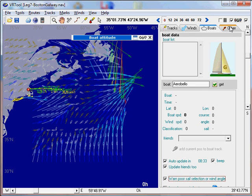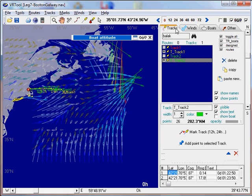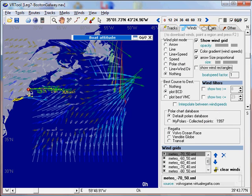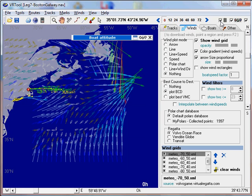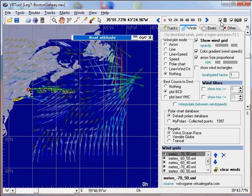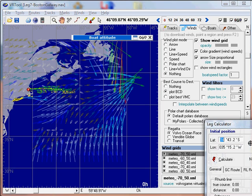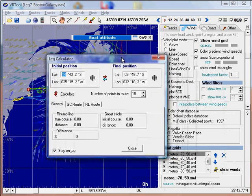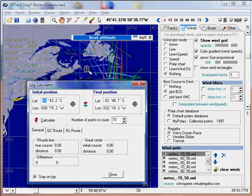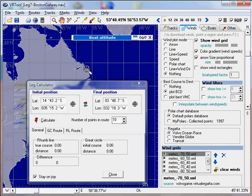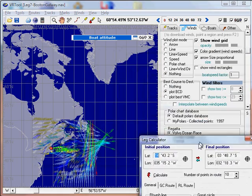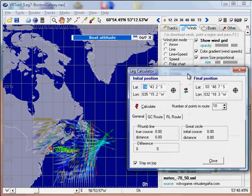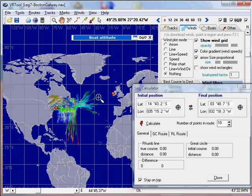You can also choose to show or hide the grid. And there's also the leg calculator. The leg calculator will calculate long legs of oceanic regattas using great circle formulas.